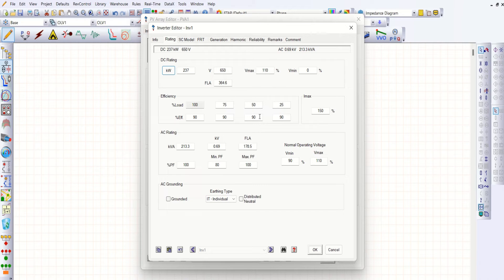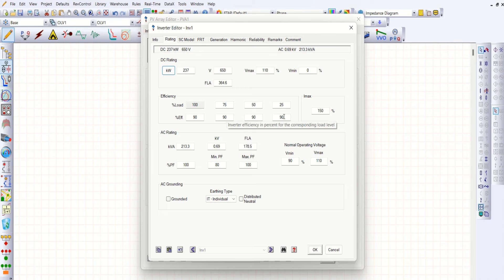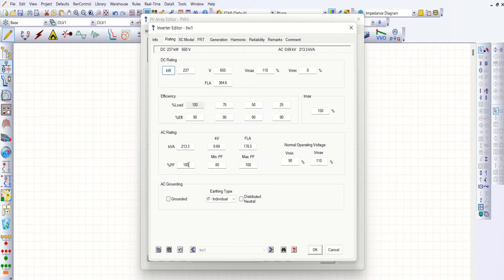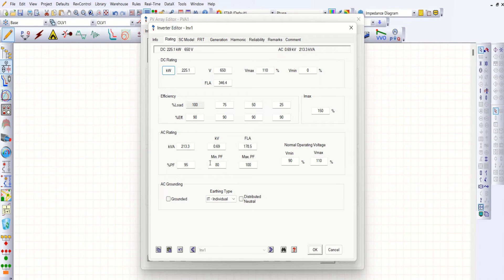The rest of the values are as-is: efficiency throughout load operation from 25% to 100% is 90 percent. Power factor is 100 percent maximum and 80 percent minimum. You can also change your rated power factor — let me fix it to 95 percent. You can see the corresponding change here as well.